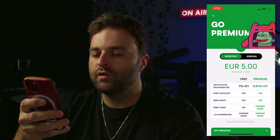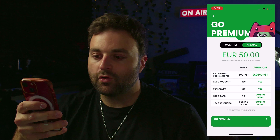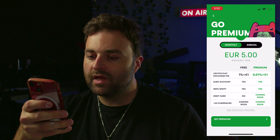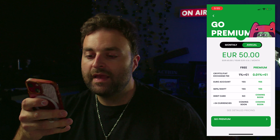Let's take a look at the premium options. For annual, you'd pay roughly four dollars a month if you pay by year, or around five dollars monthly — these are in euro. If you do a crypto-to-fiat exchange, the fee is one percent plus one euro; premium is 0.01 percent plus one euro. The euro account and SEPA/SWIFT are included. A debit card requires a premium account, and support for 34 currencies is coming soon.